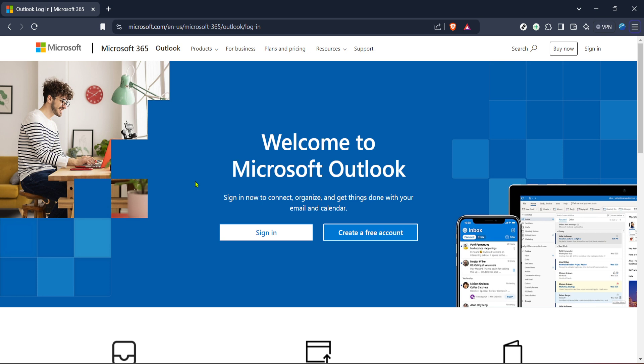But if not, you'll see a warm sign-in button right in front of you. Go ahead and click on it. This will take you to the sign-in form where you'll need to enter your credentials. Just follow the on-screen prompts to sign in.